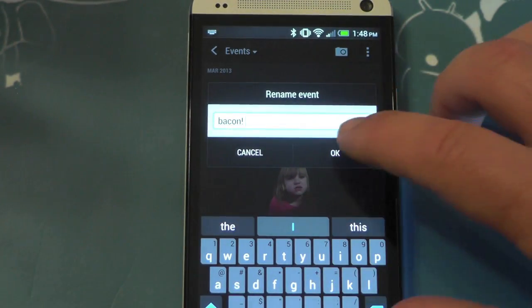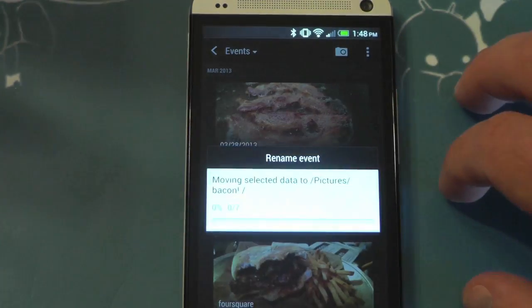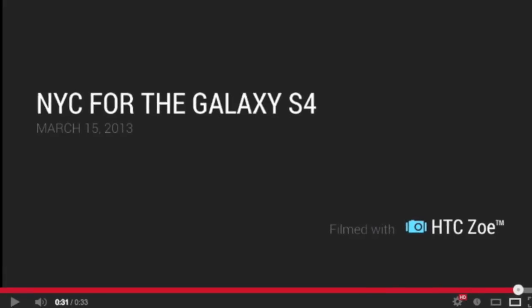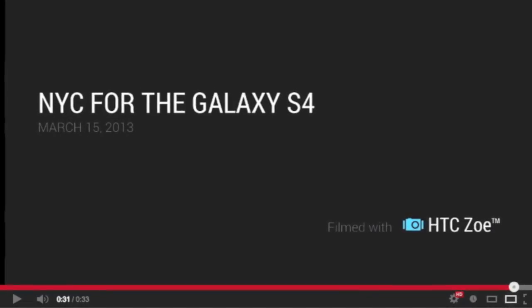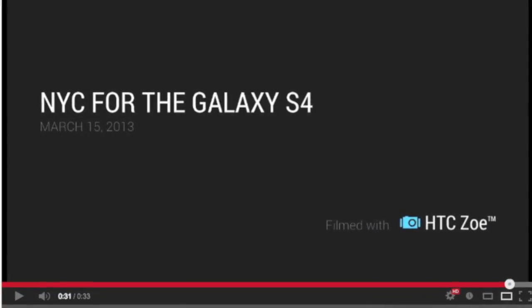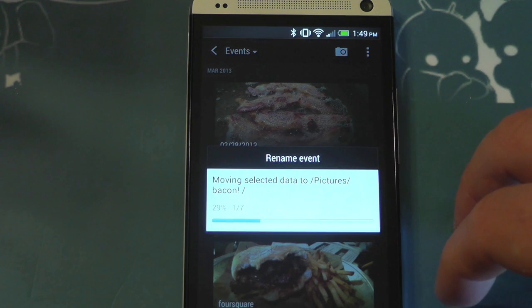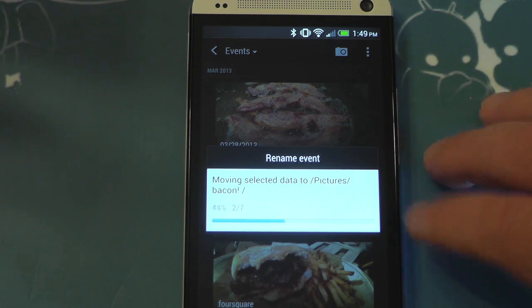Now this is important for a couple of reasons. One, so it makes it easy to find, and the other is because it puts it at the end of the highlight video. So when you share it to YouTube or wherever, that's what's going to show up. And you want it to look good, right?